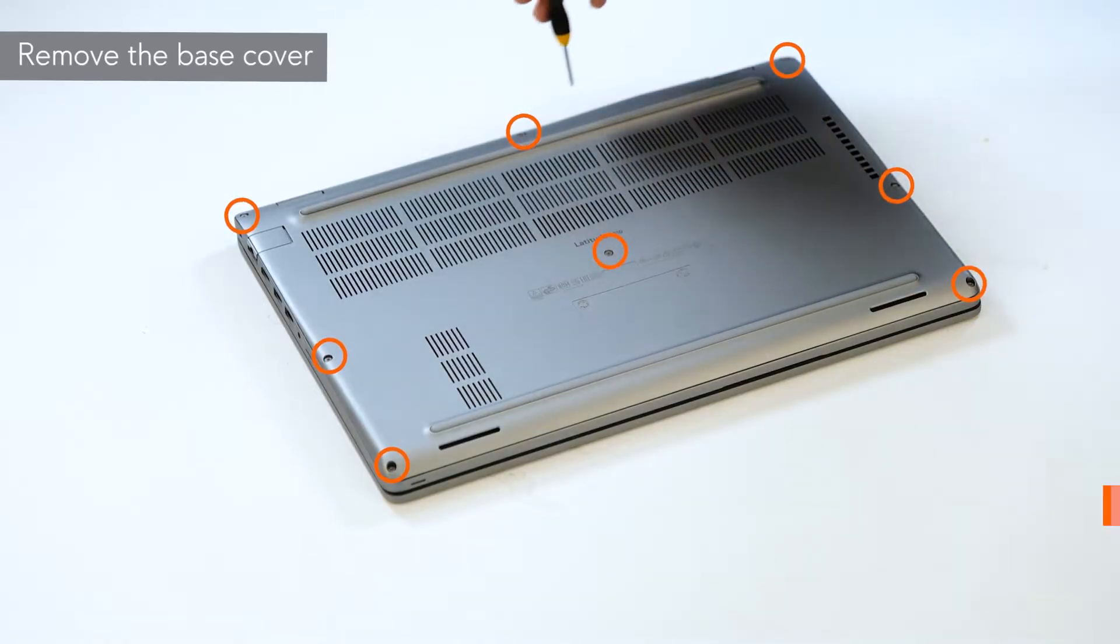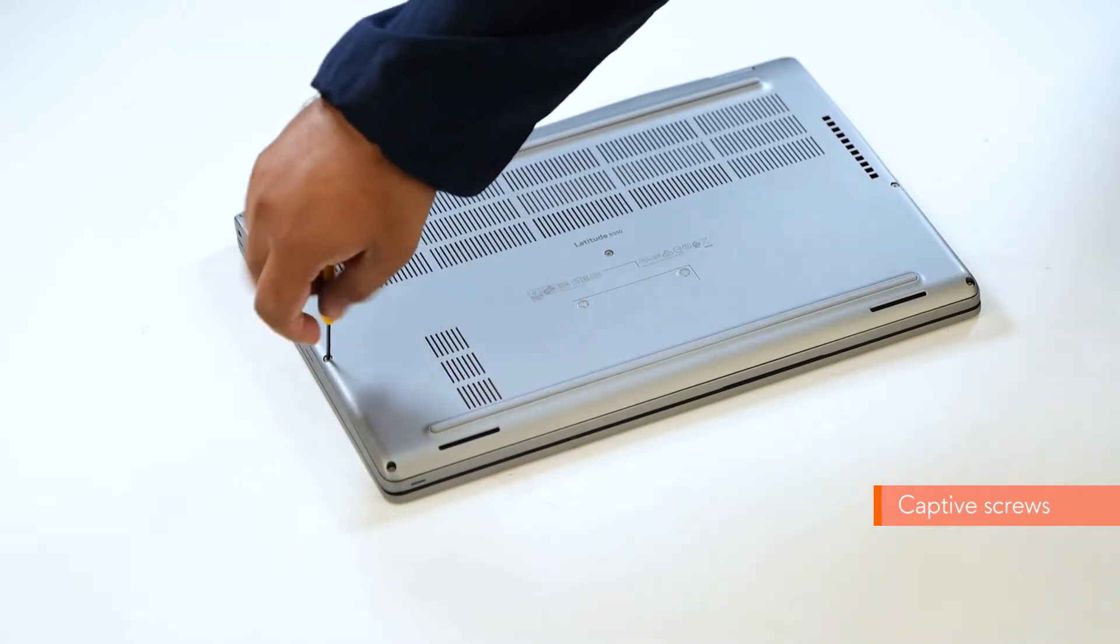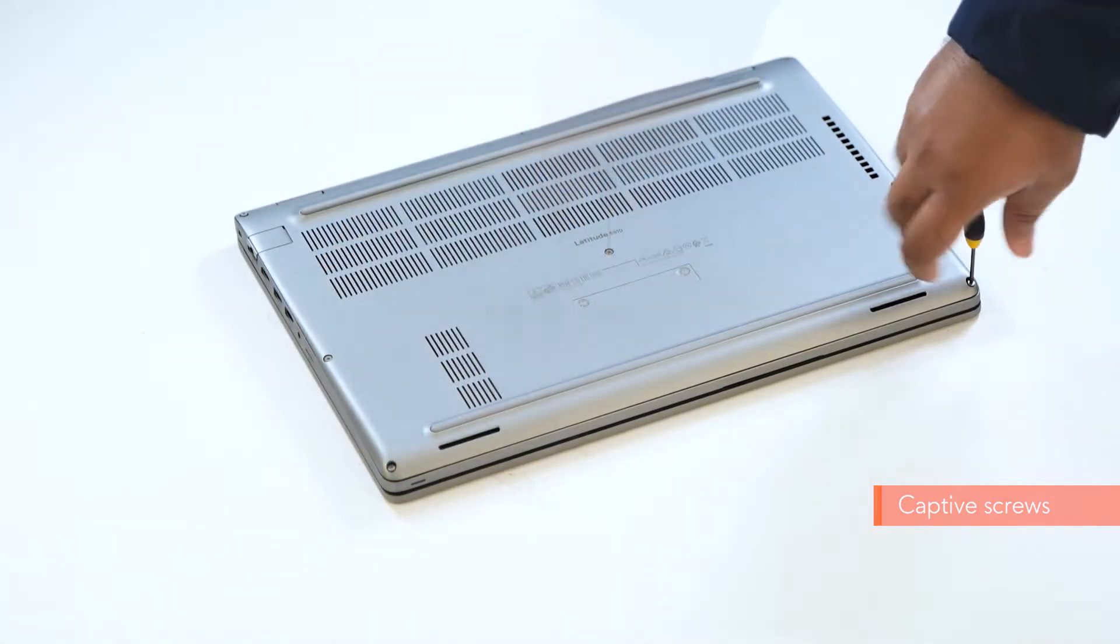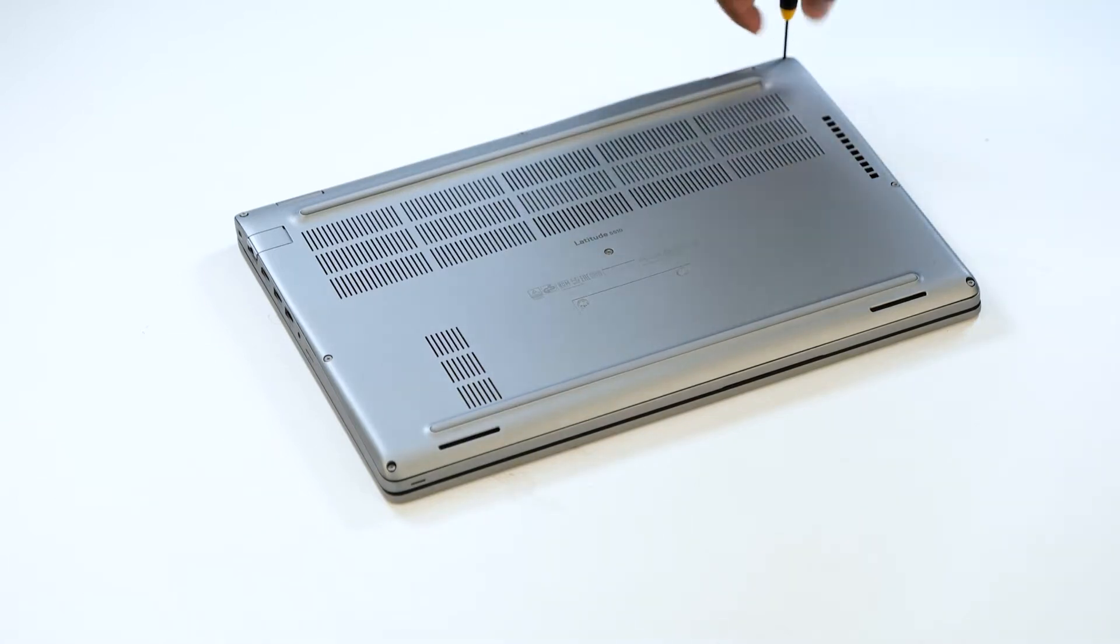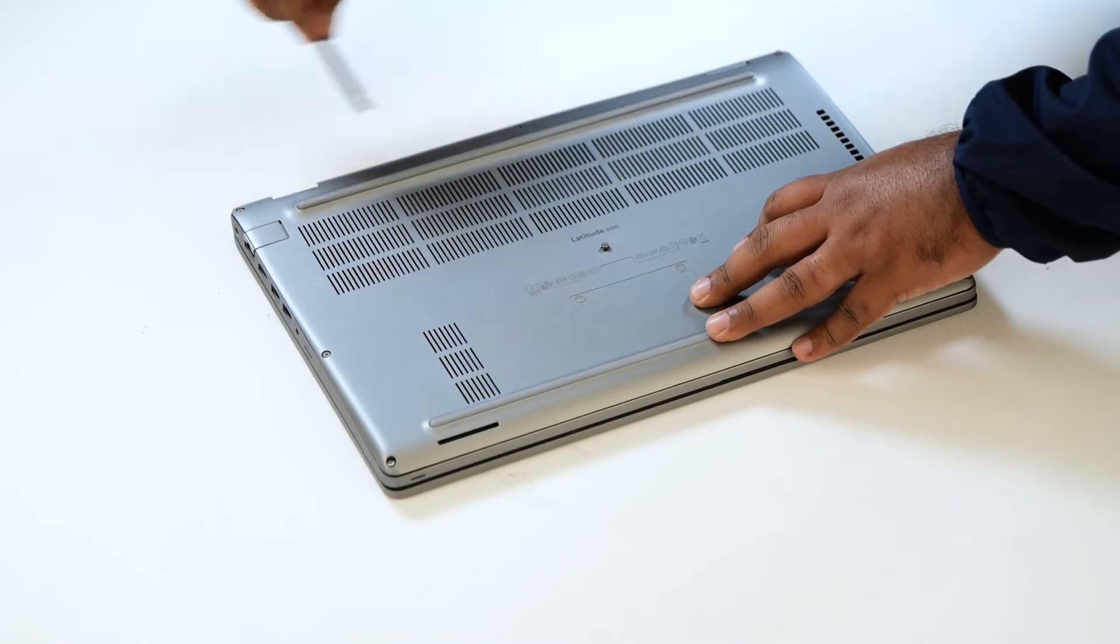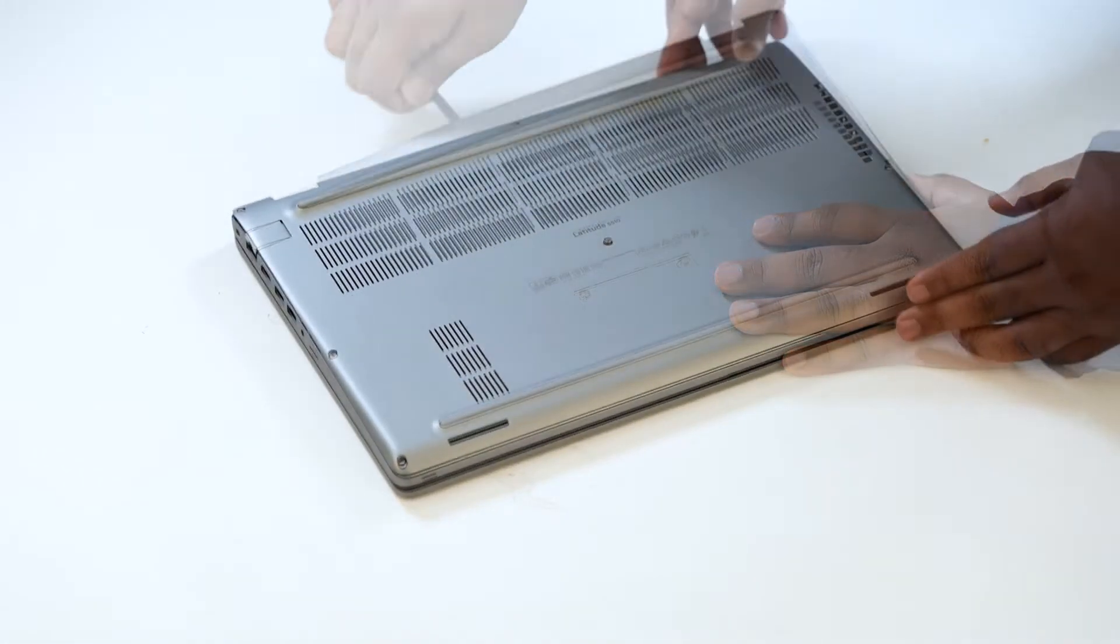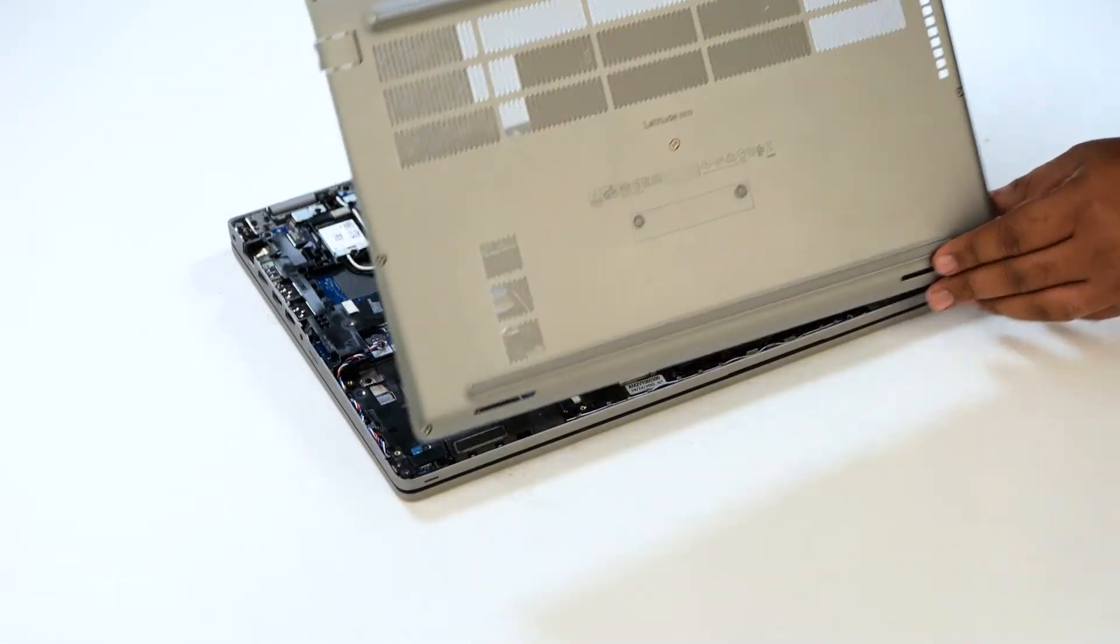To remove the base cover, loosen the 8 captive screws that secure the base cover to the computer. Using a plastic scribe, pry the base cover at the indents near the left and right hinges and continue to work on the sides to open the base cover. Then lift and remove the base cover away from the system.